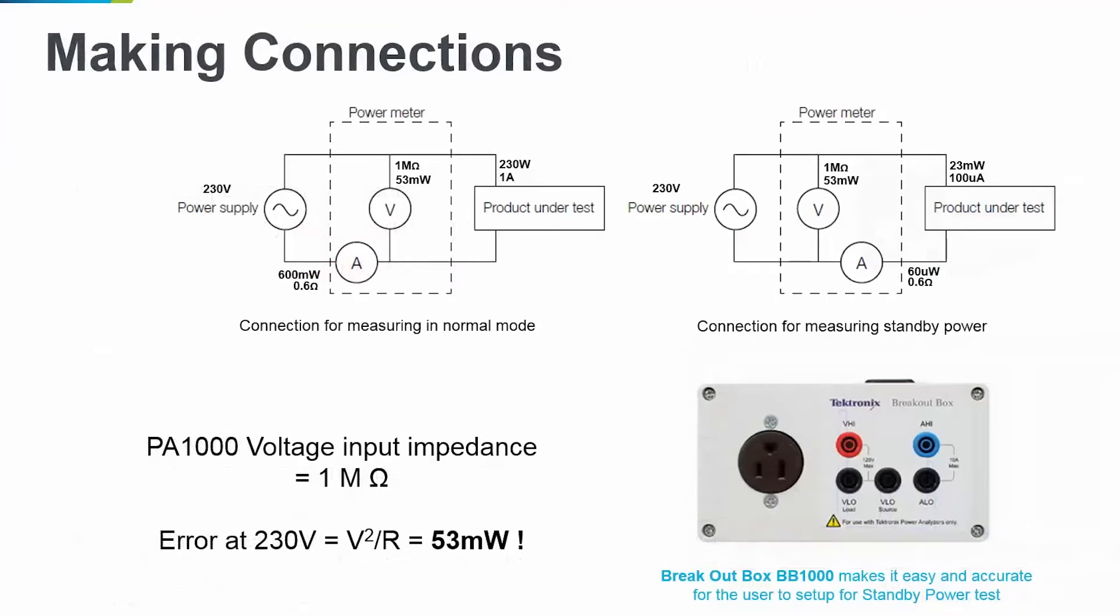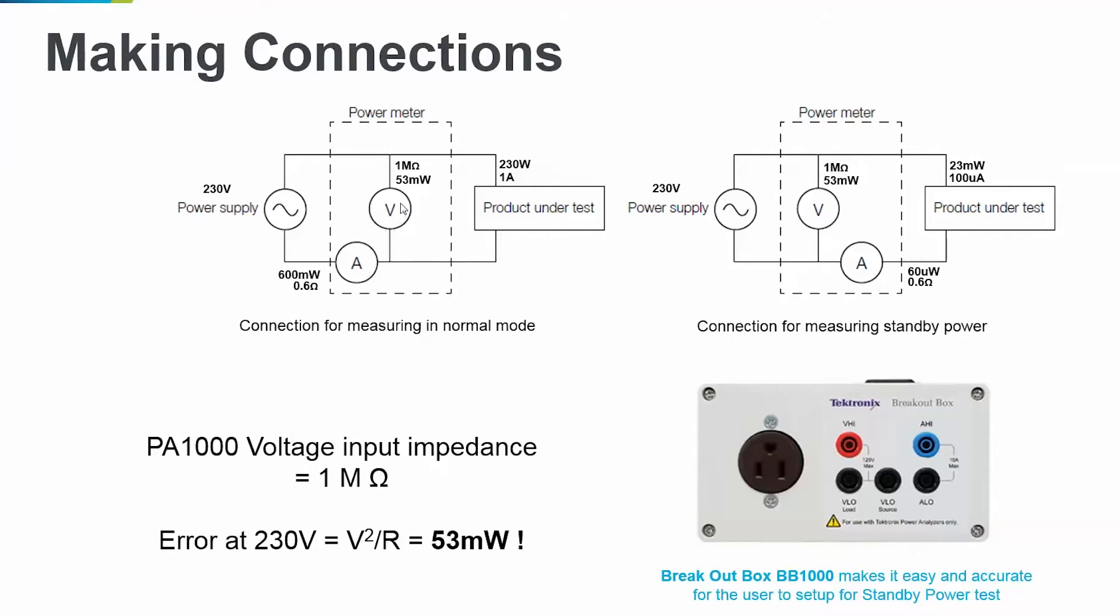Now, if you look at the circuit diagram on the left, you can see that the voltage drop across the voltmeter channel, that is an impedance of 1 mega ohms, can add an error of about 53 milliwatts at 230 volts. That is a significant error when you're trying to measure power in milliwatt range.